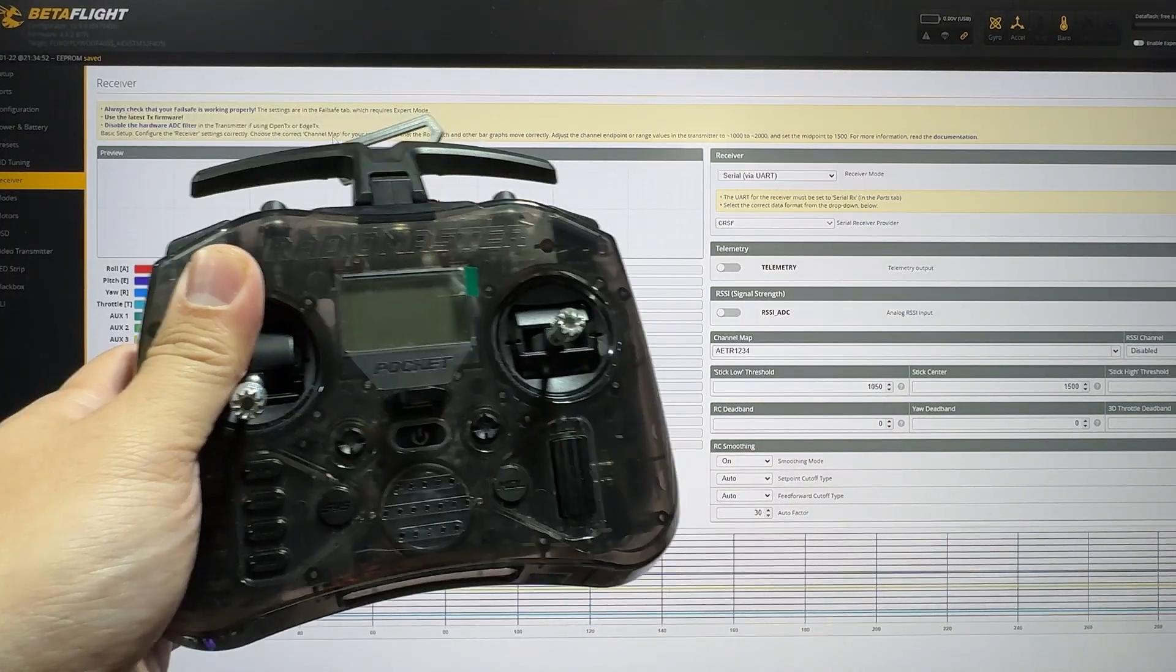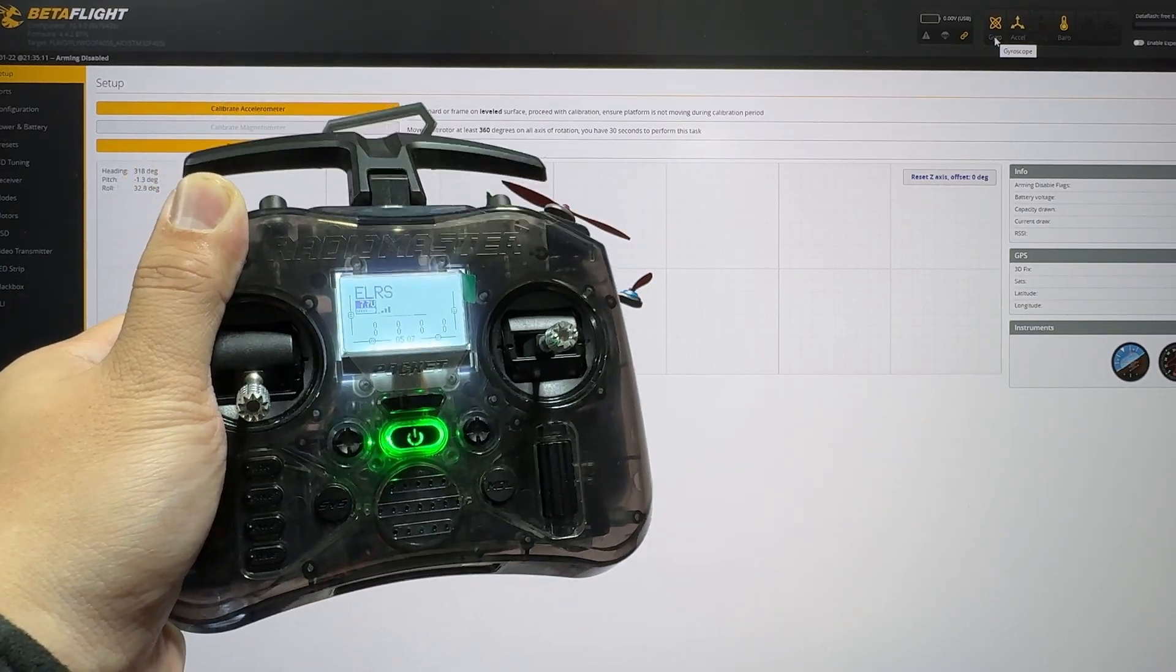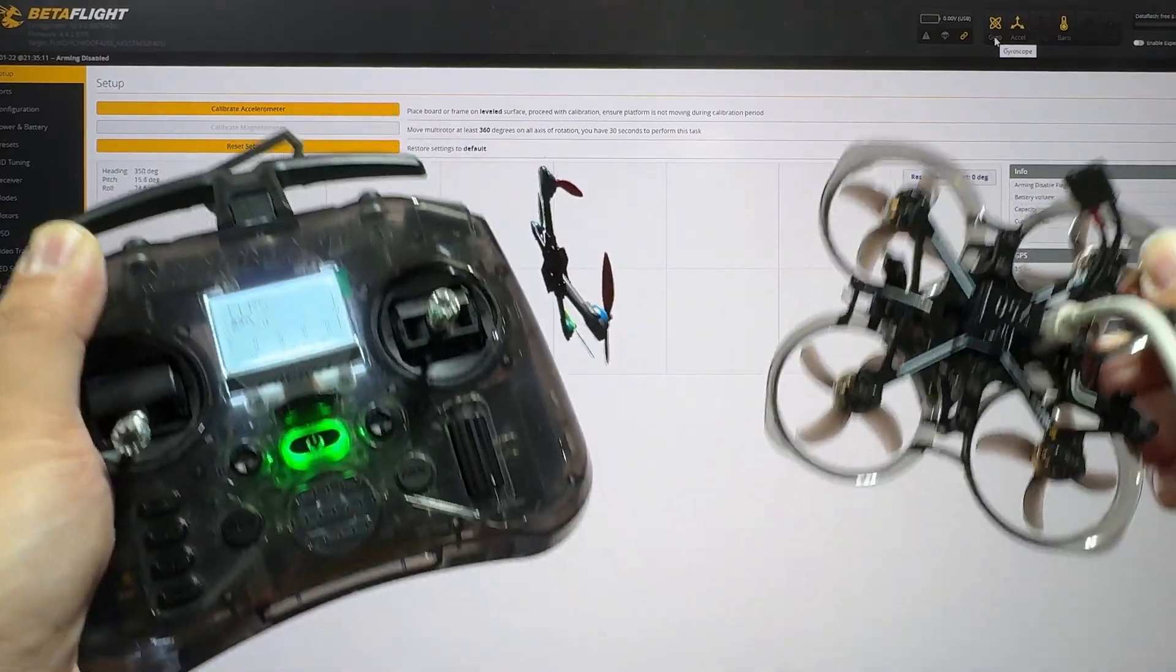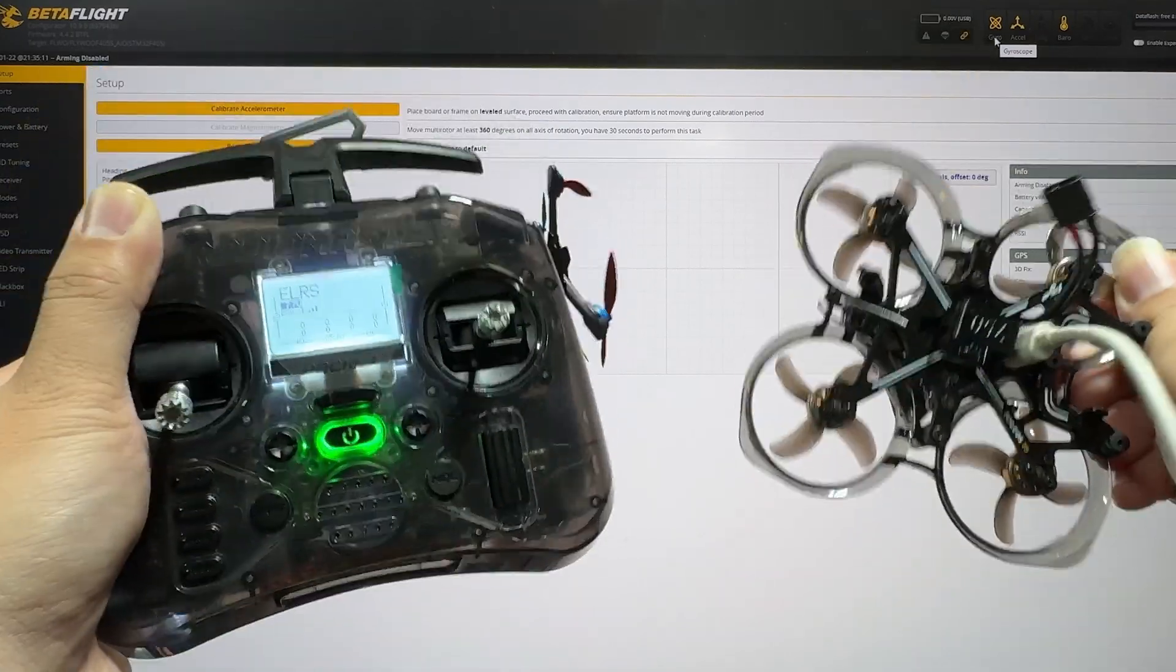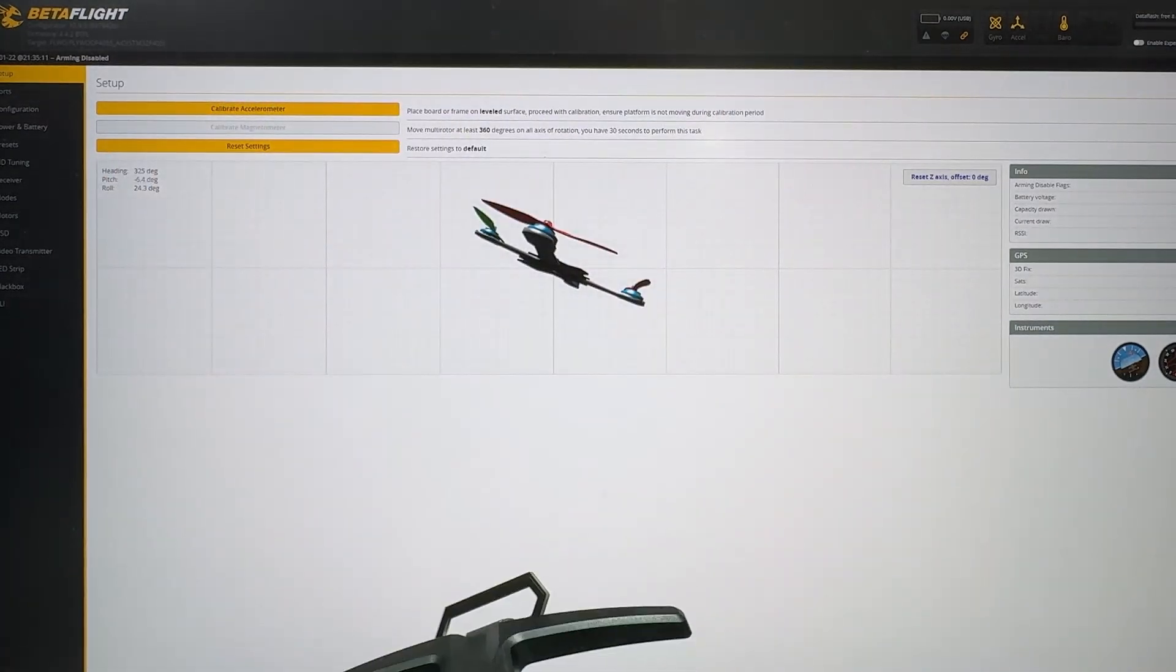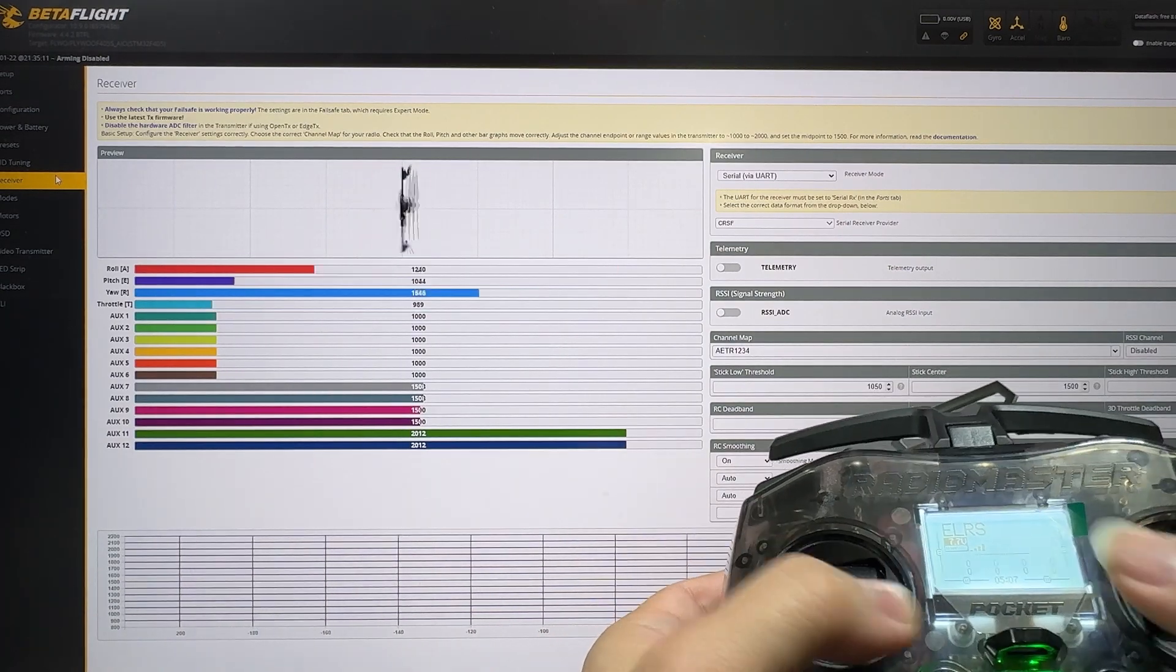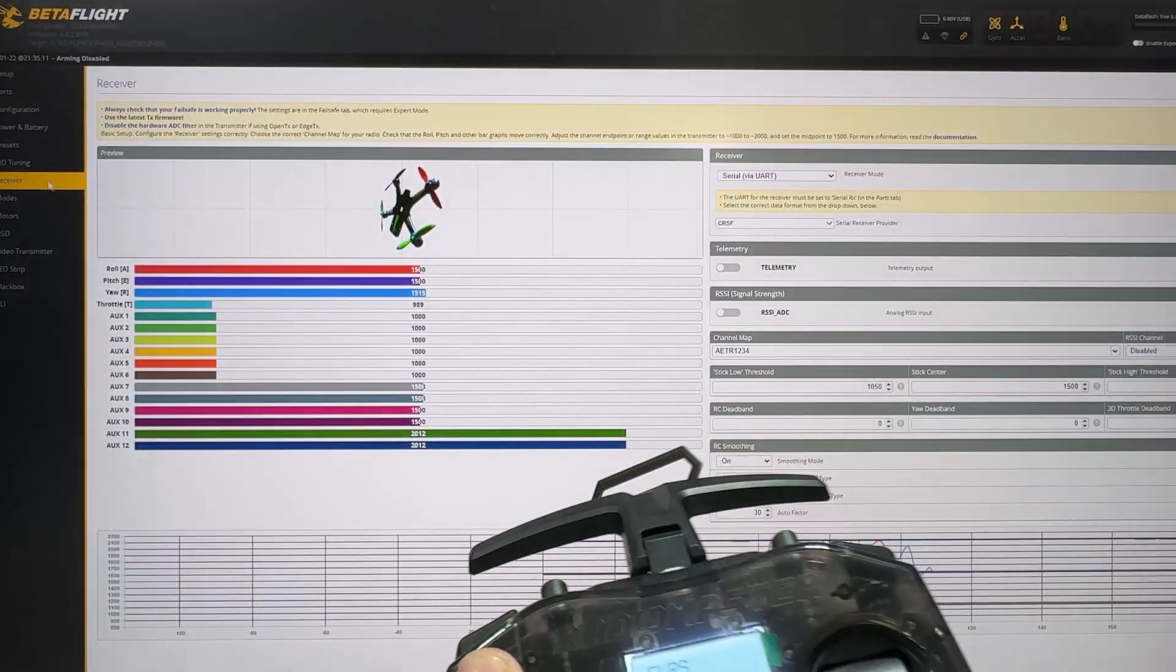The fun part about ExpressLRS is, as long you have the same binding phrase on your radio and on your drone, and your ExpressLRS firmware version is the same at both the 3.X or 2.X, then they should automatically bind upon power. Let's go give it a test. Let's go to the receiver tab and we're just going to move our sticks to see if it's receiving anything. That's a good sign that at least our sticks is working.